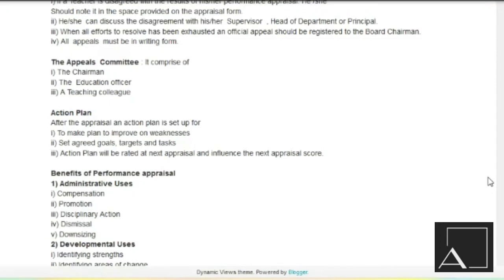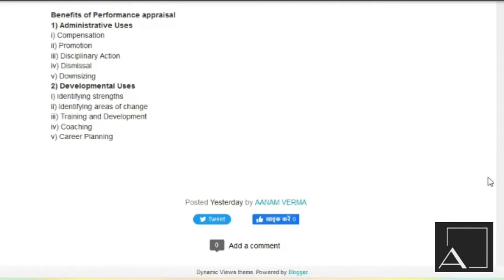Then comes benefits of performance appraisal. Then is developmental uses — identifying strengths, identifying areas of change, training and development, coaching, career planning. We can identify what the strengths are, how many areas we can change and develop, how much development and coaching can be done, and what career planning can be answered.